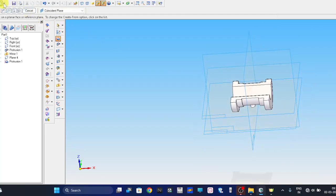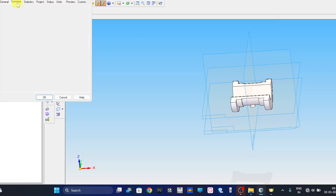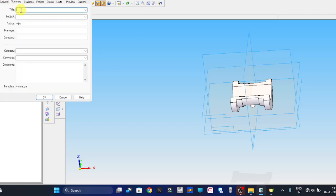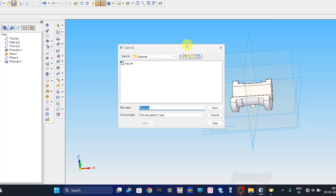The bearing bottom half is completed. Let me save this — go to the save command. As I already explained, for each part please give a proper title name, which is very important for generating the bill of materials in the 2D drawing. Save it as 'Bearing Bottom Half'.